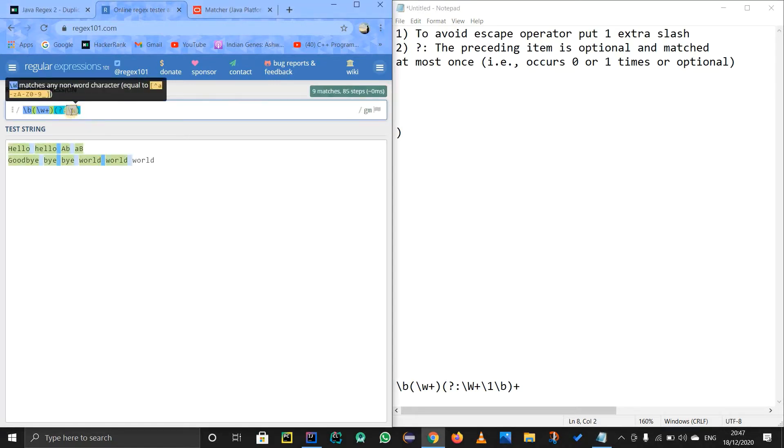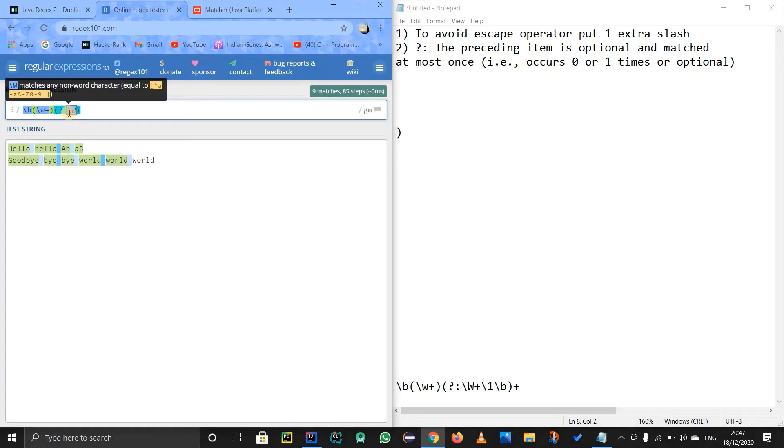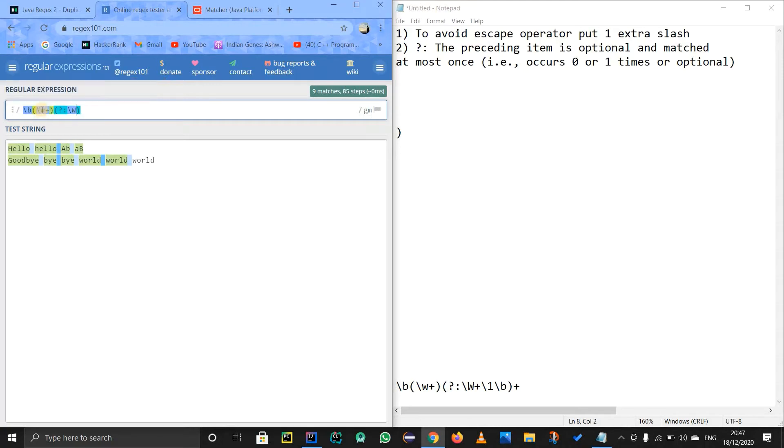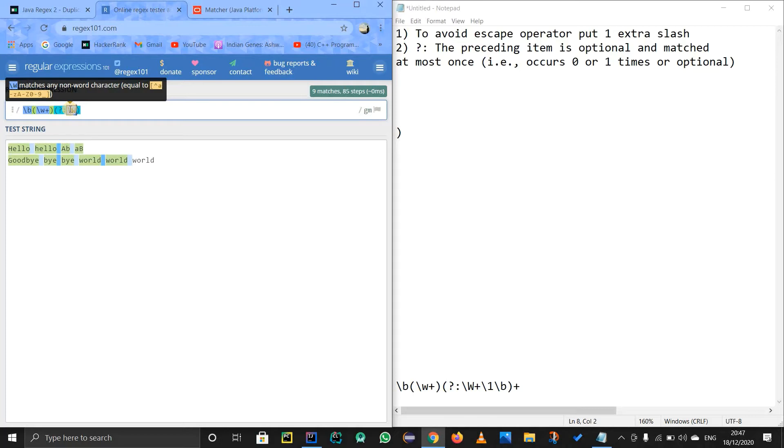So see, okay, so see what does this do. And see, this is small w and this is capital W. So capital W means any character except this. So these characters, capital W means except those characters, any character we can do. So except those characters, we get the spaces in between. So these spaces.